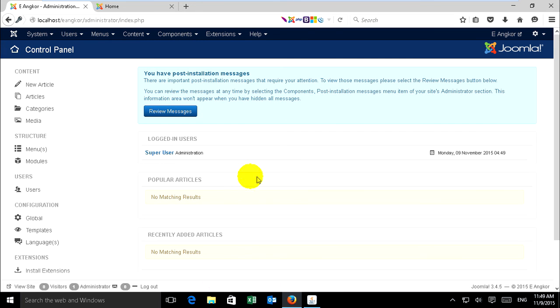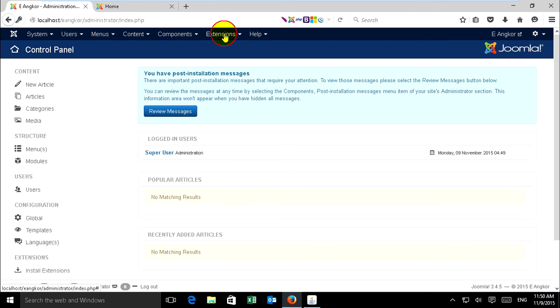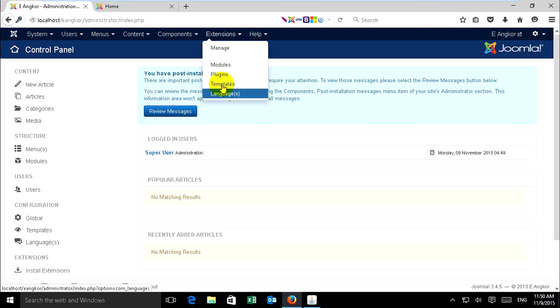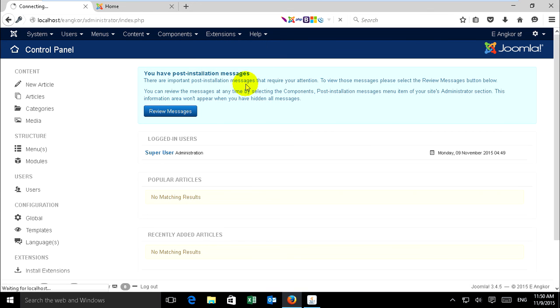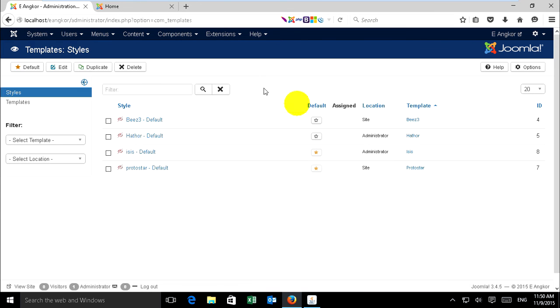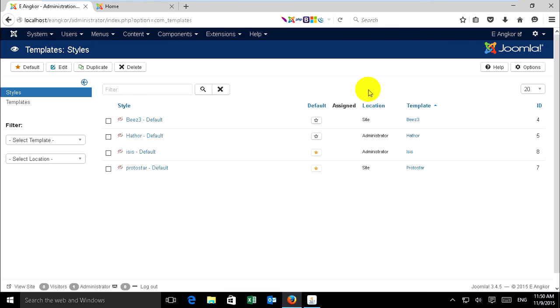If you want to enable position views, you must go to template settings. Now you go to Extensions and Template. It's loading. Now just click on the Options button.